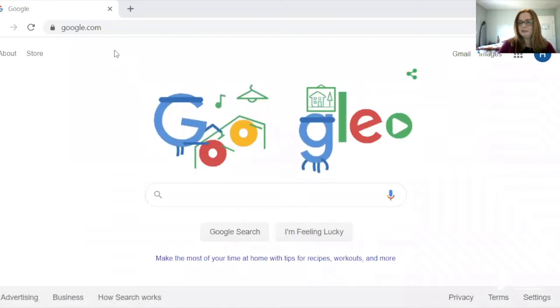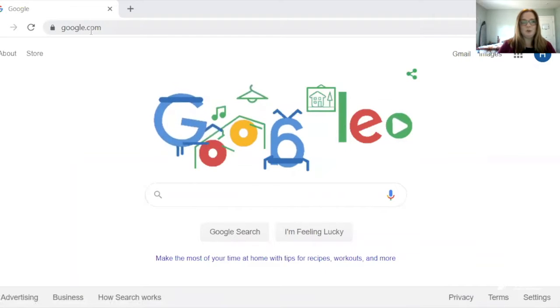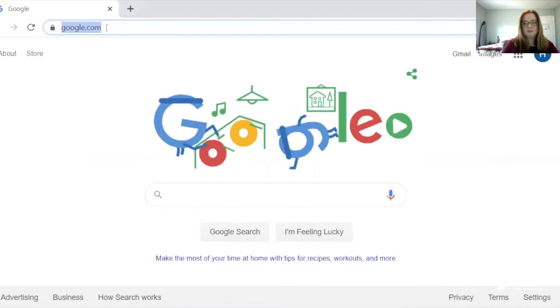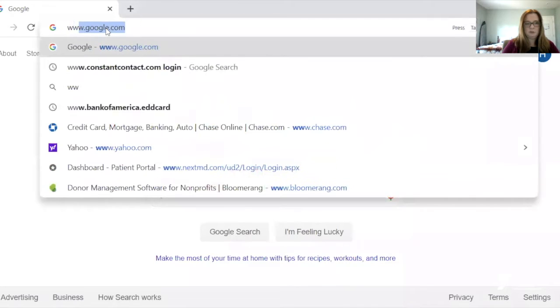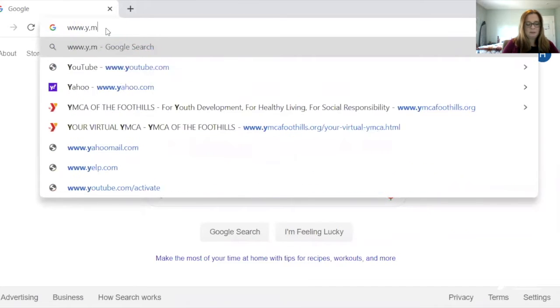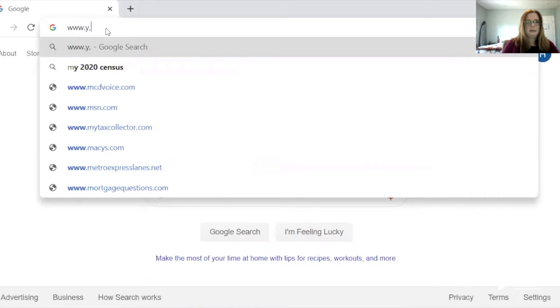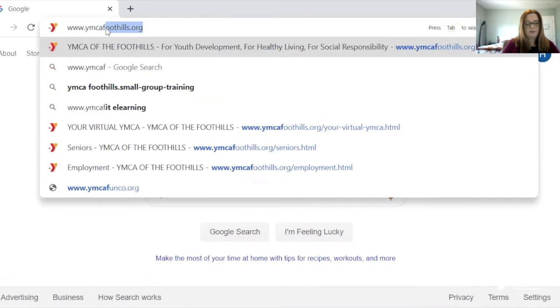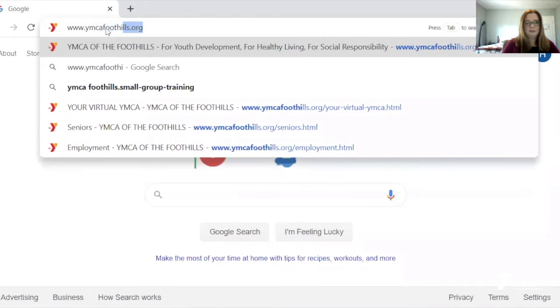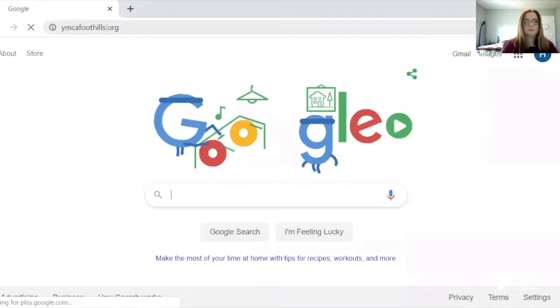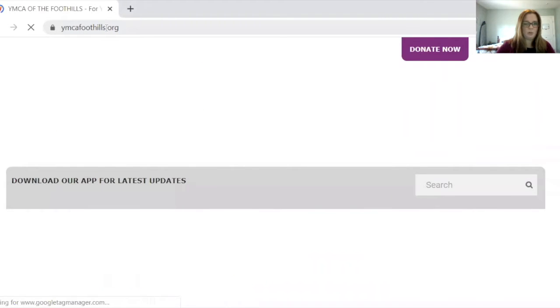I'm going into my web browser. I'm going to use Google today, but I'm going to go to the YMCA's homepage — www.ymcafoothills.org — and that'll bring us to our homepage.